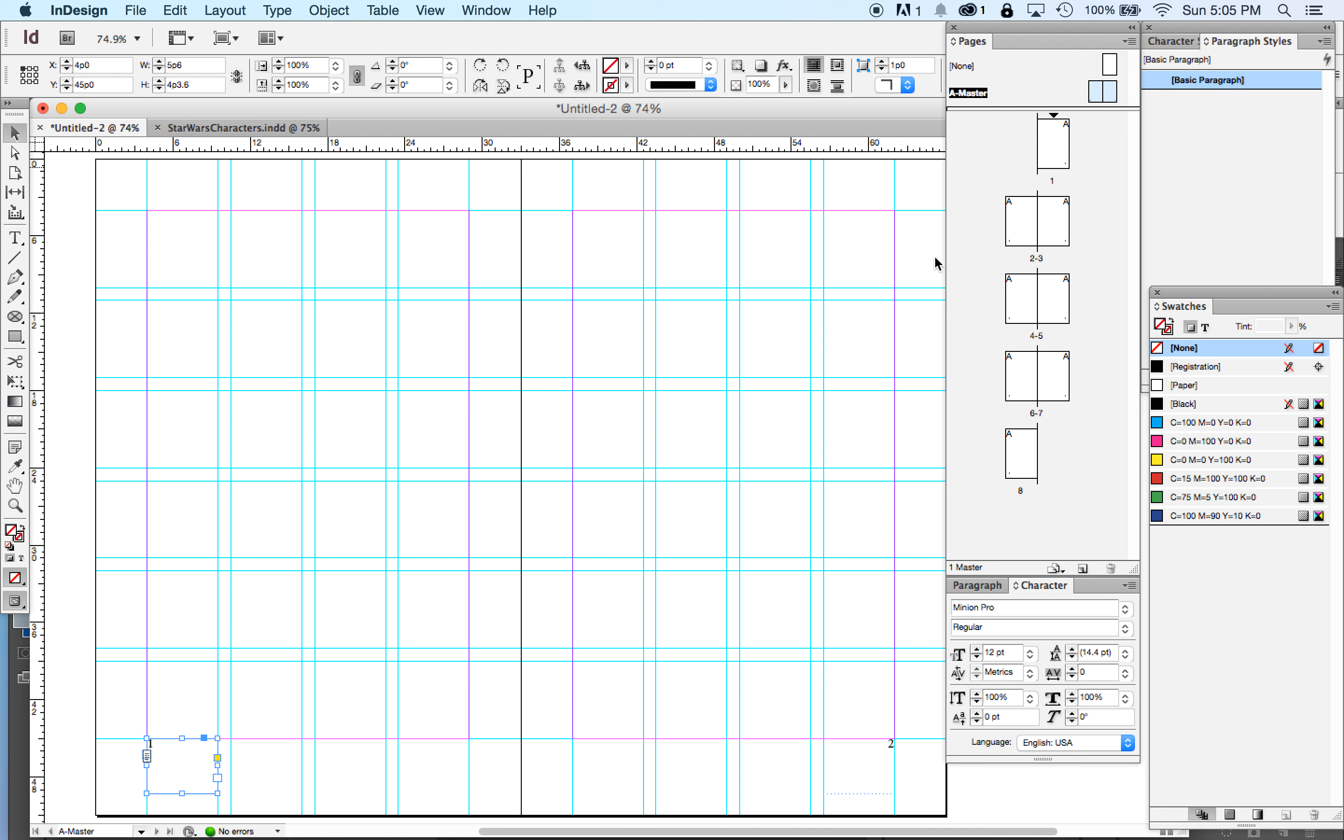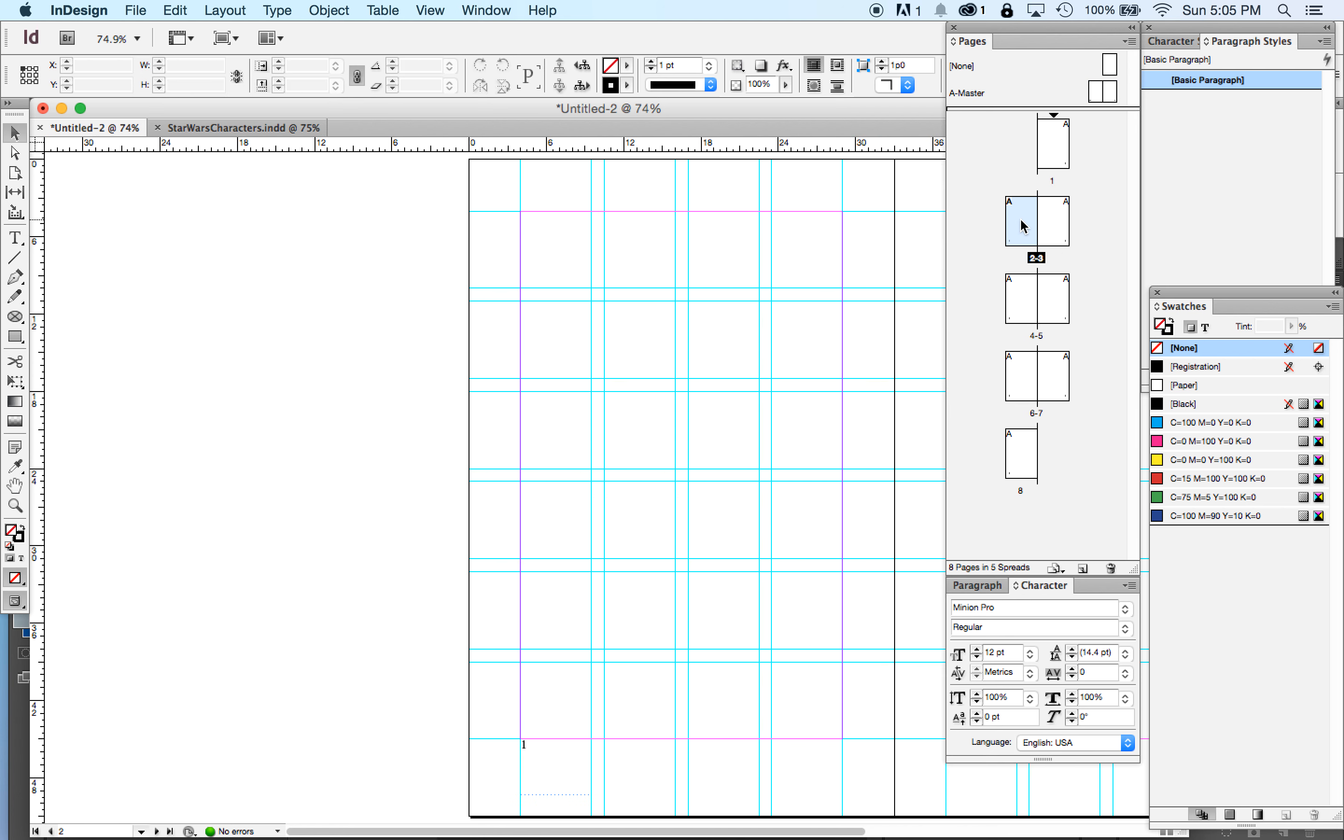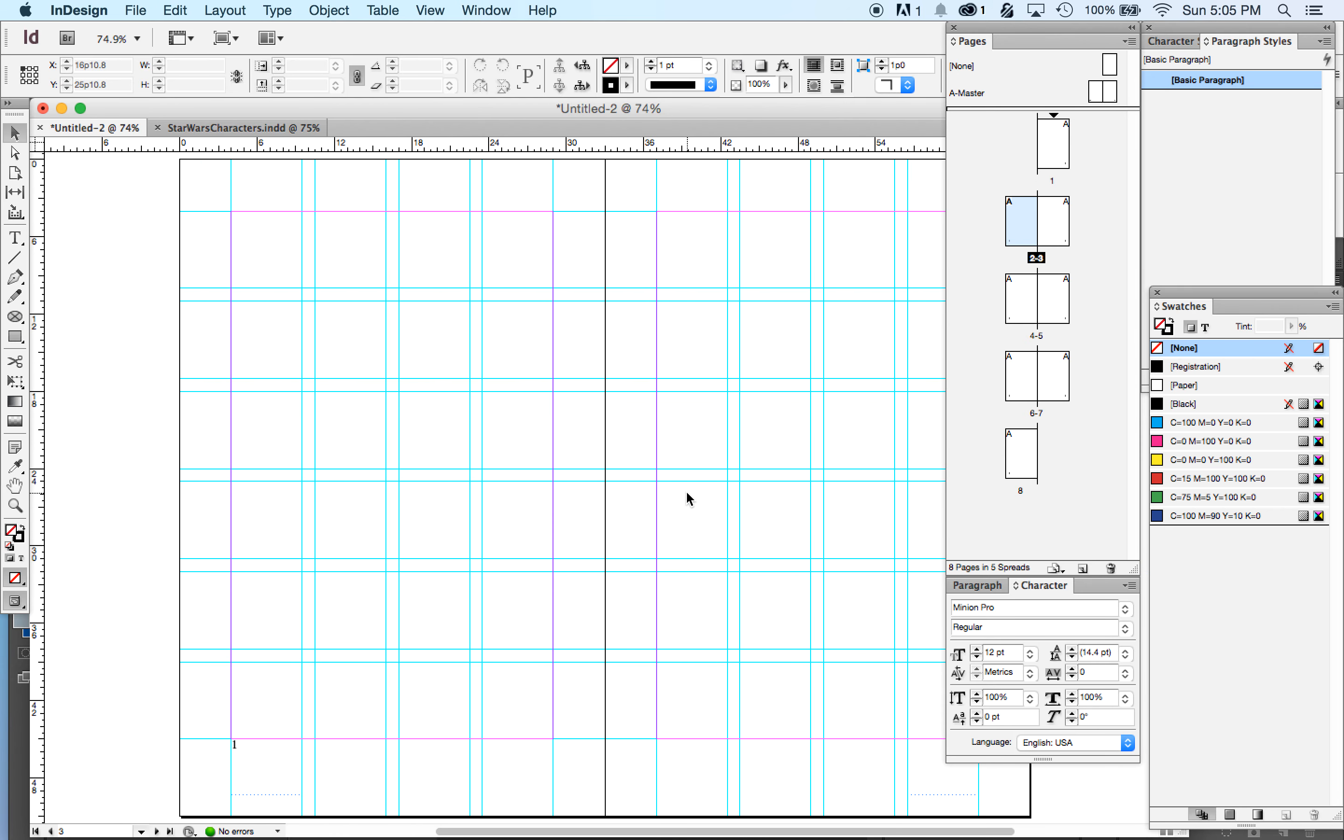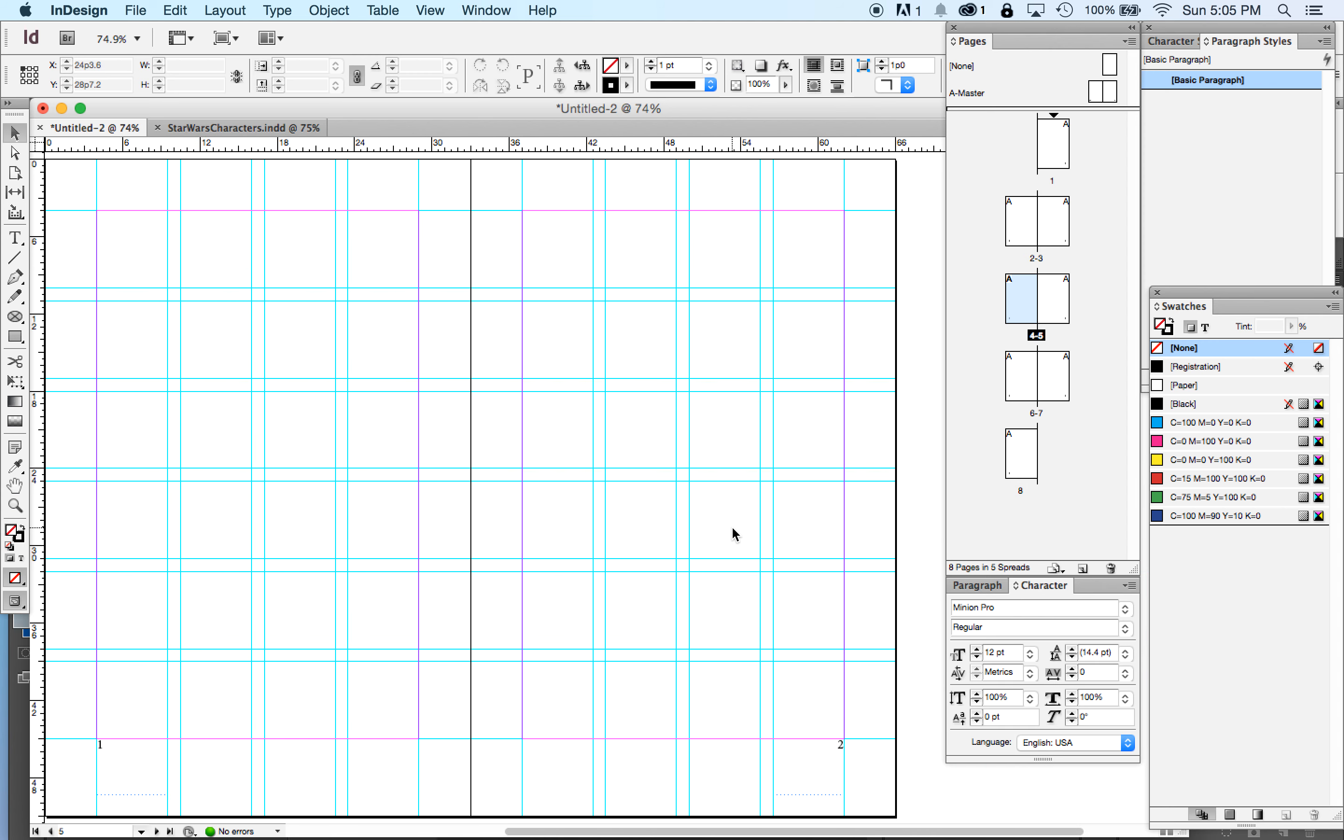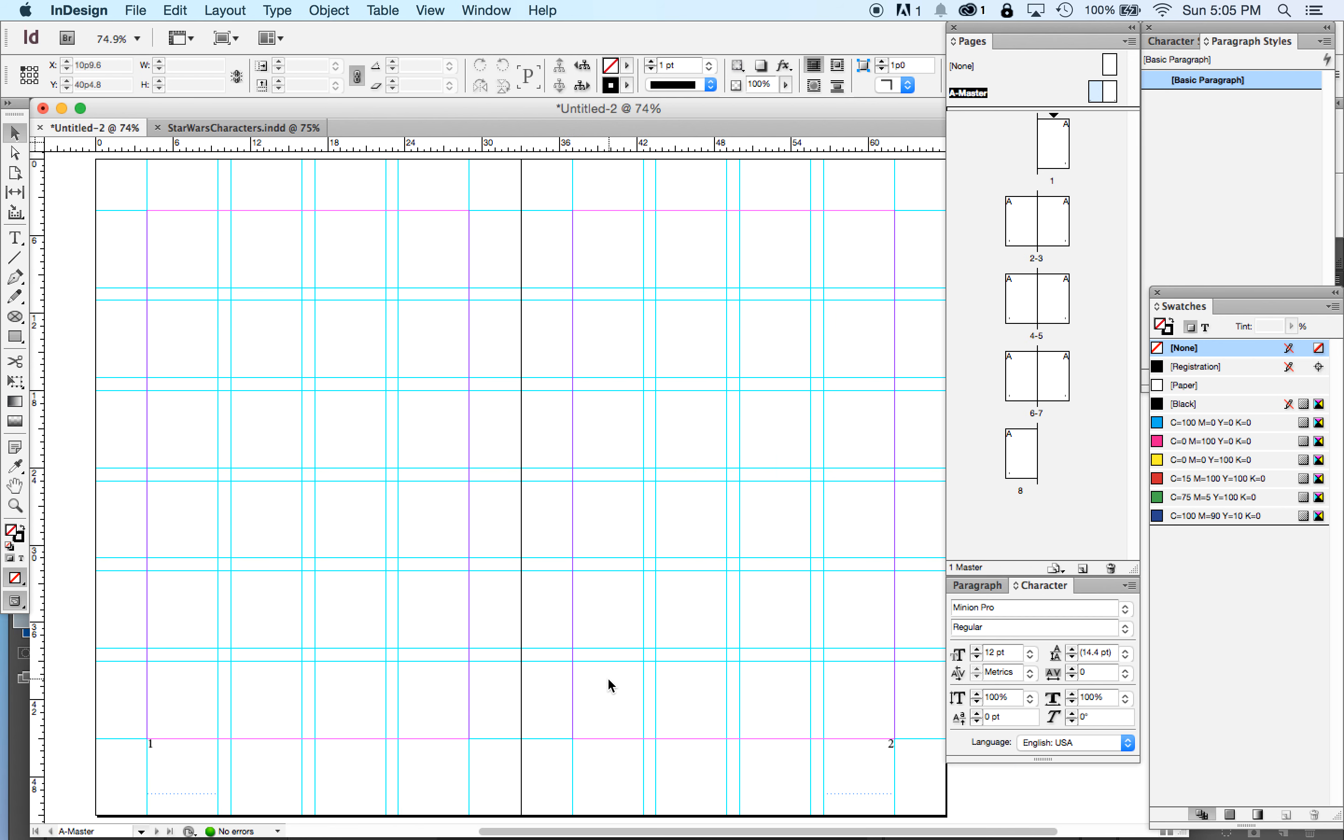So remember, this is the master page for the left-hand page. This is the master page for all right-hand pages. So I go to my page one and it says page two. Go to my page two, it says page one. And page three is page two. Go to my page four, it says page one. I go to my page five, it says page two. I didn't set up automatic page numbers.